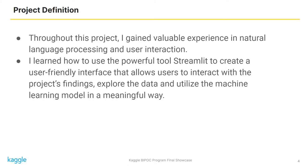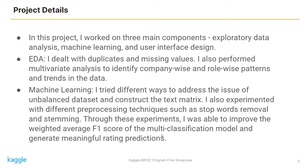To be more specific, I worked on three main components: exploratory data analysis, machine learning, and user interface design. In the first part, I dealt with duplicates and matching values. I also performed multivariate analysis to identify company-wise and role-wise patterns in the data.